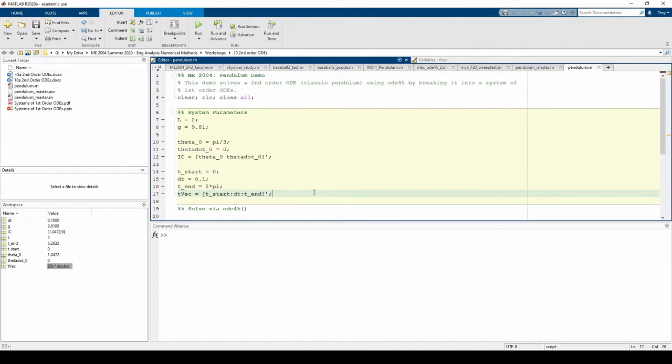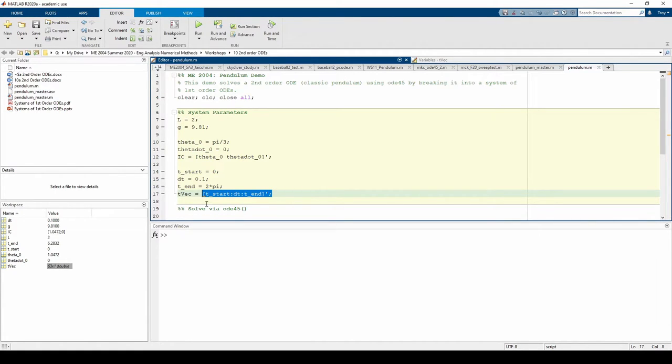Note how I individually coded each piece of the time vector instead of hard coding the numbers straight into this line. This is good practice and makes it easy for me to adjust the time vector in the future.